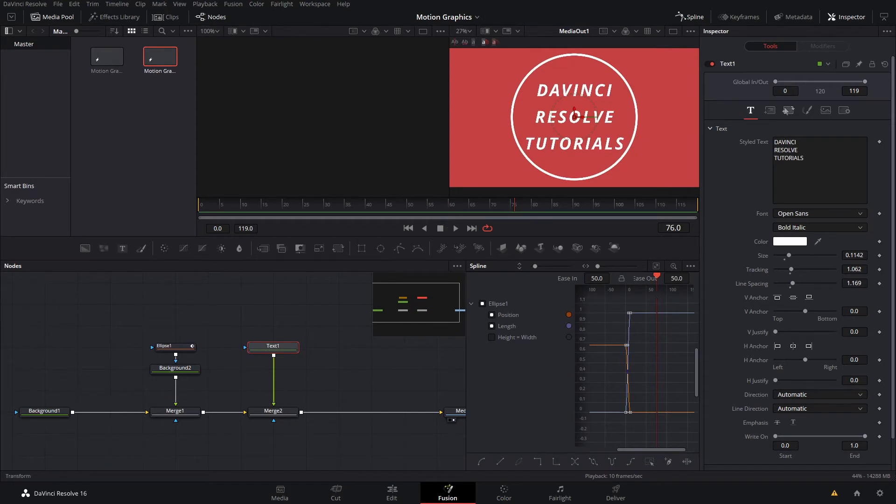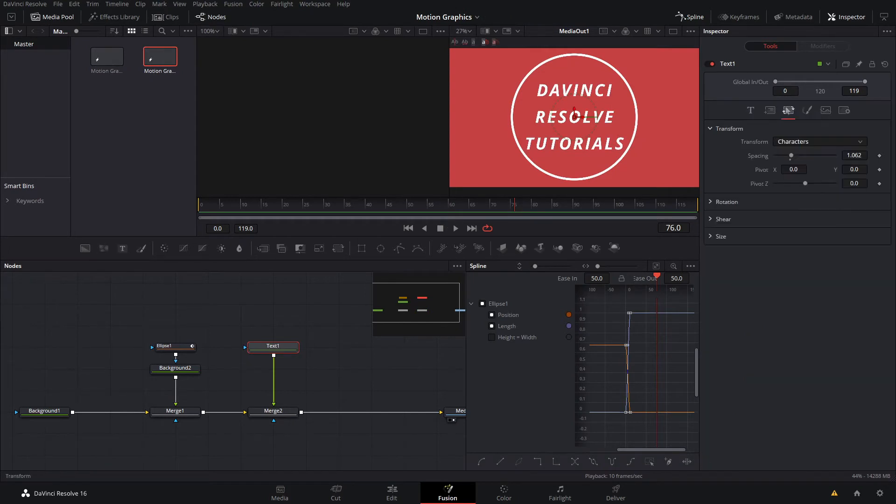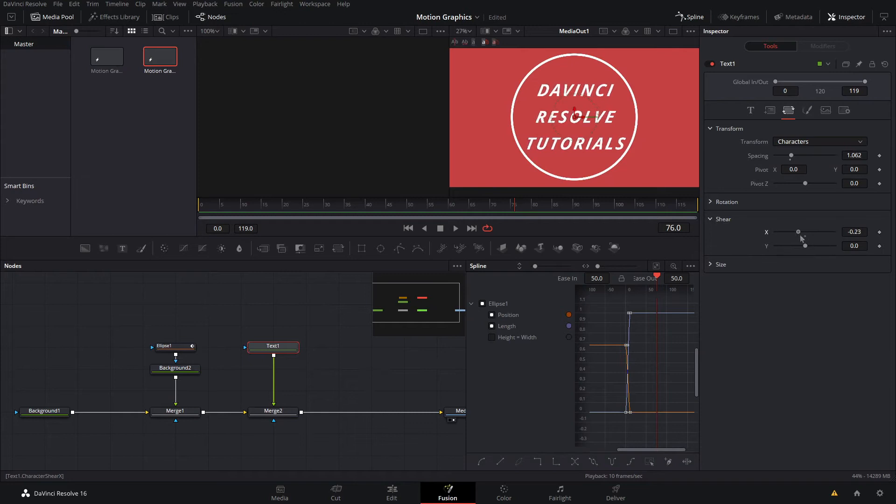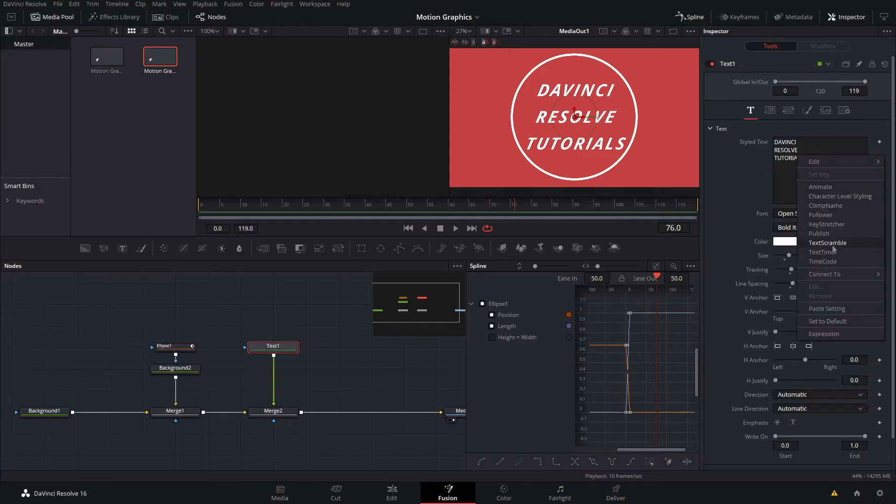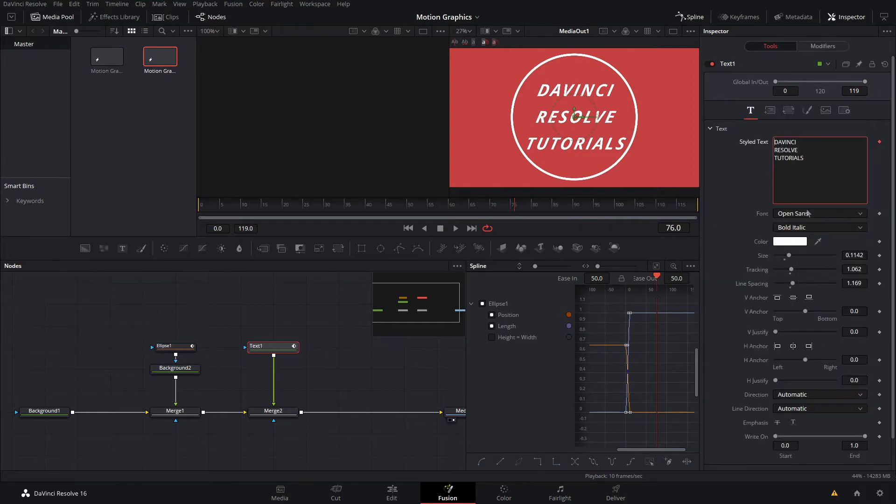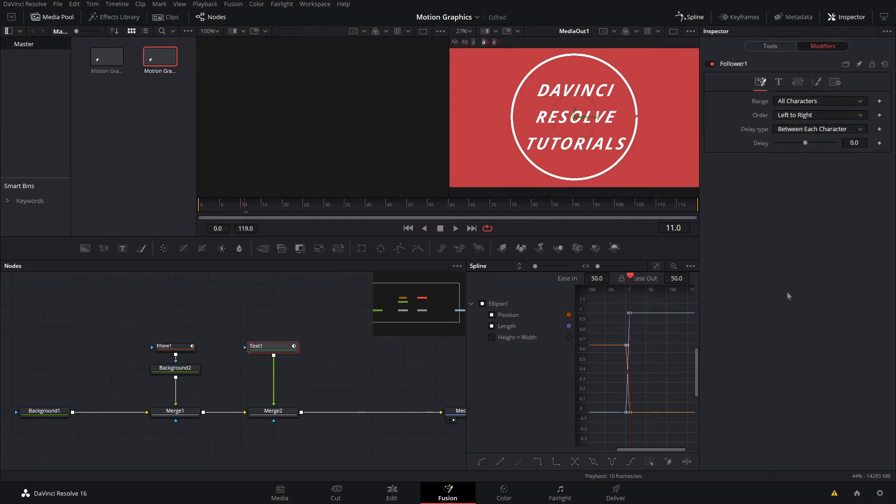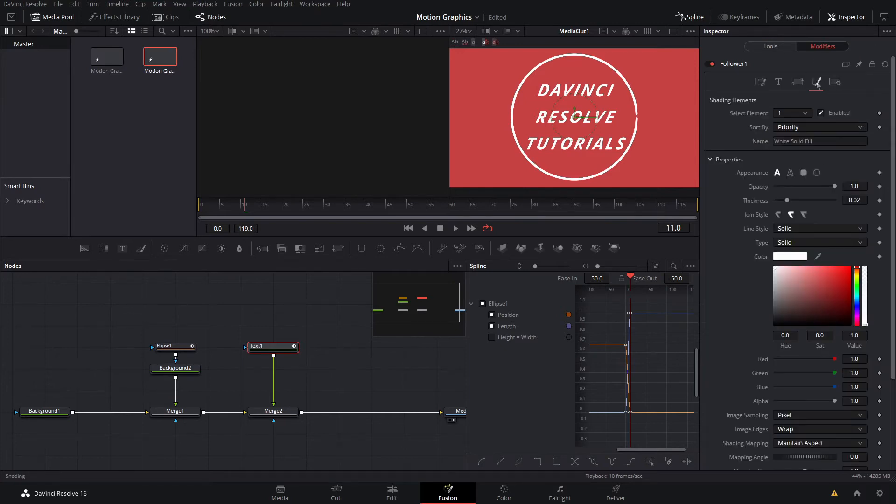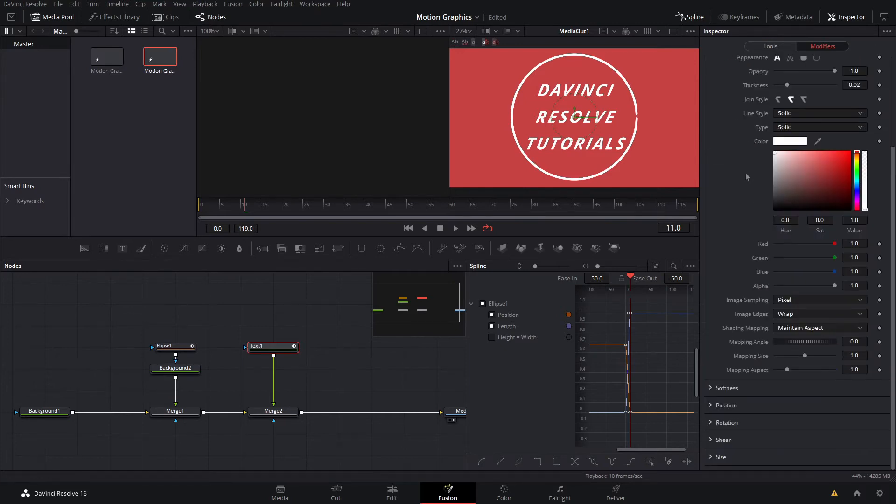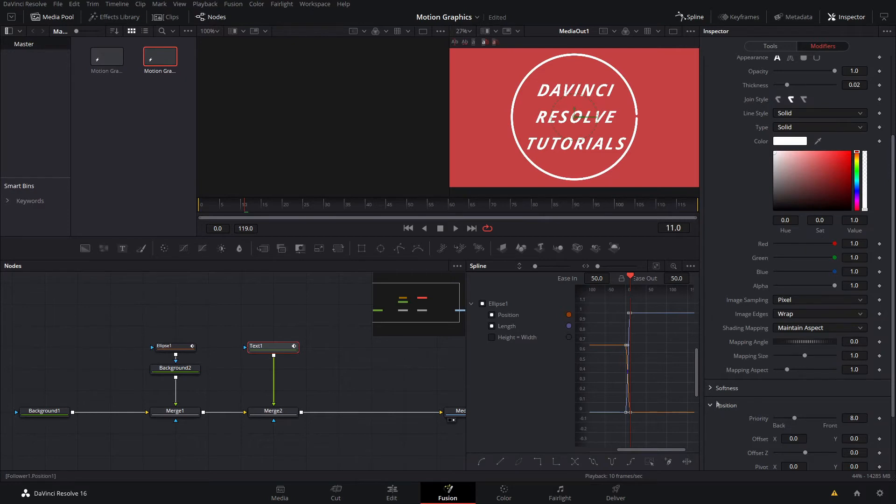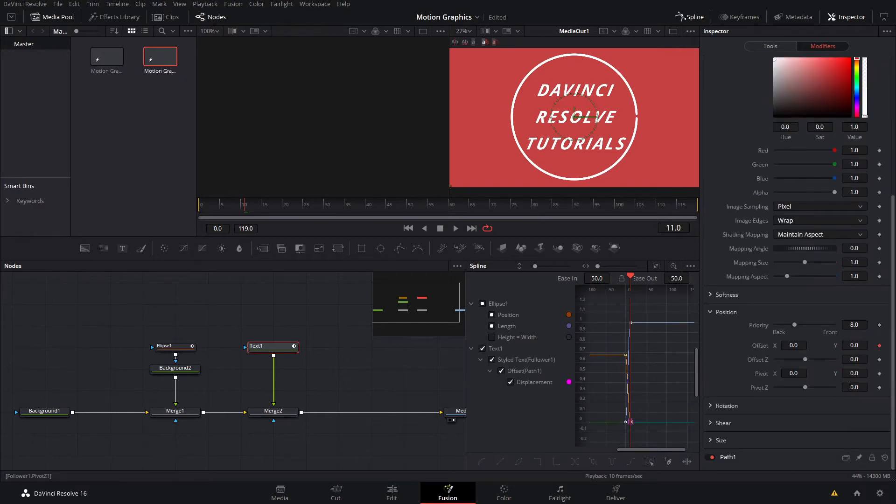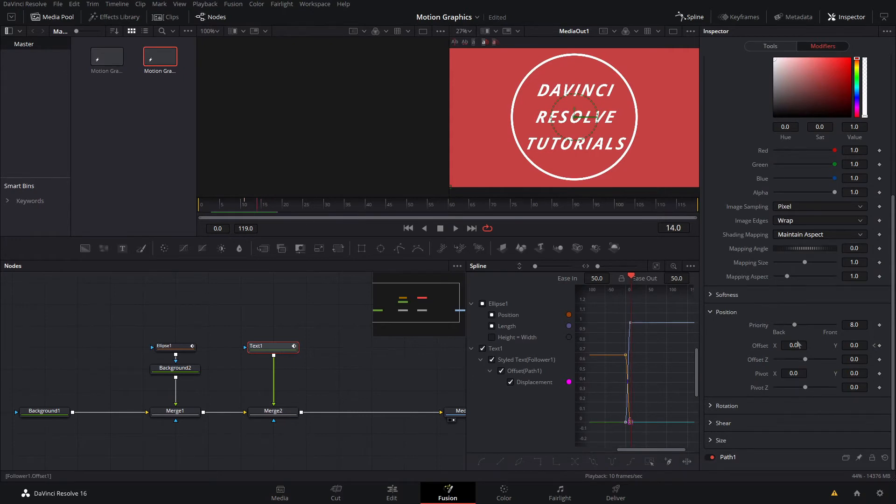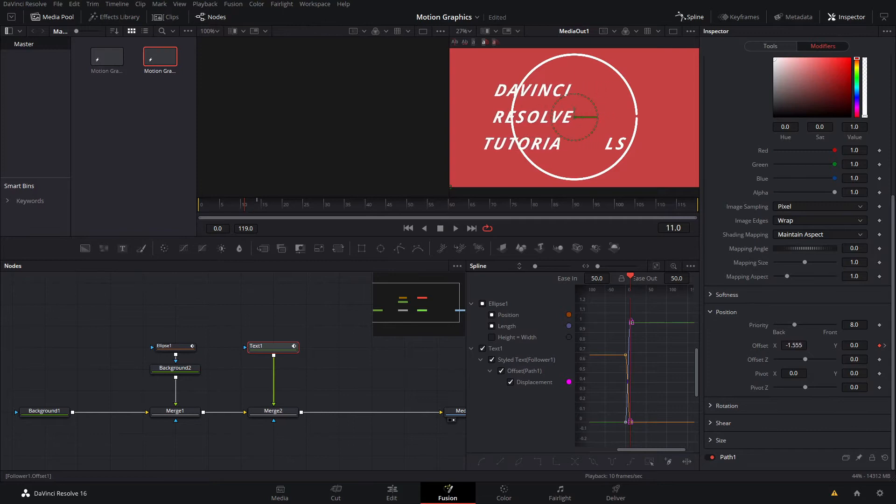Now if I go over into the transform tab and go to shear, I'm going to make it a little more italicized. Now that we're done with that, we'll go back in the text, right-click in the text editor and hit follower. Now if we go over to the modifiers tab, go to the styles and go all the way down to position, we're going to add a keyframe on the x and y, then jump forward a few frames and add another one. Then we can go back and move this so that it's outside of the circle.